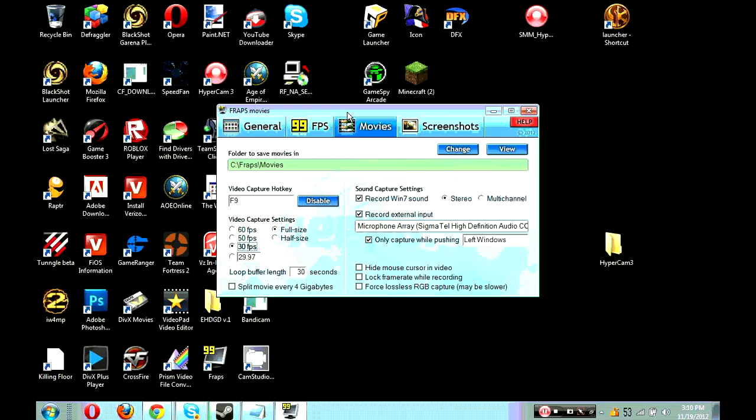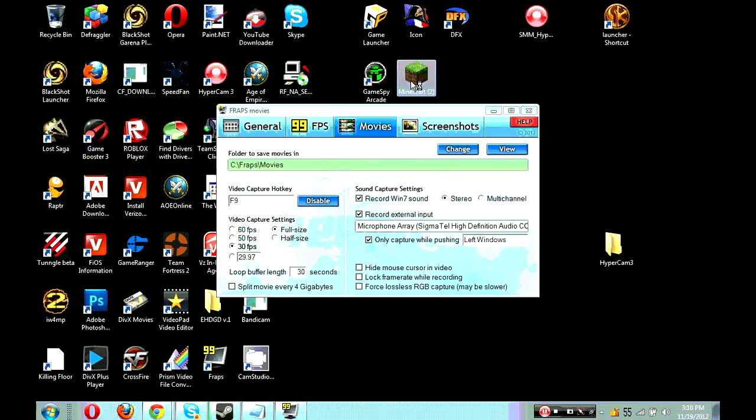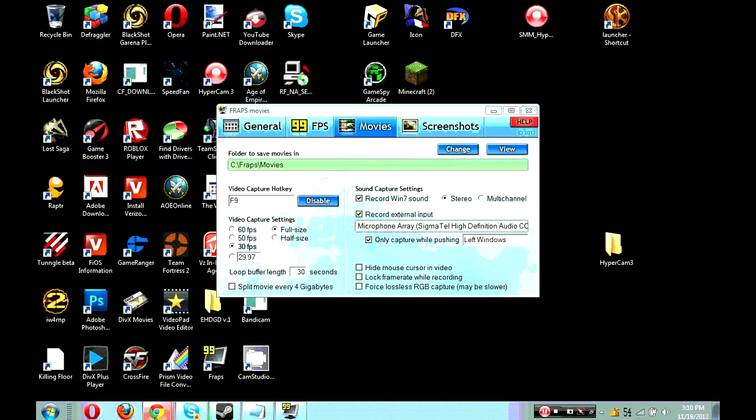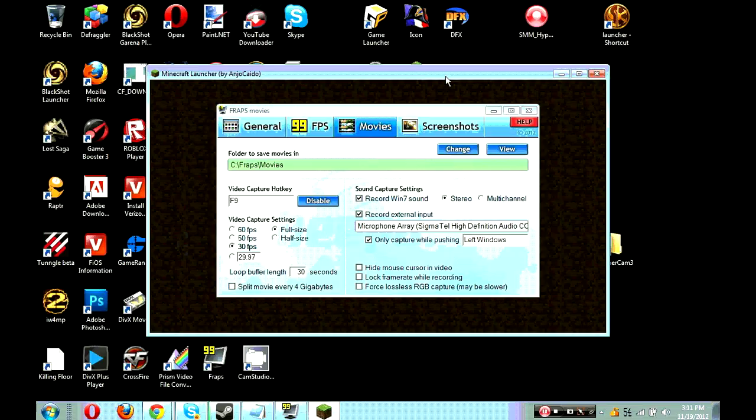To record, you just have to press F9. Remember, you'll have to put your microphone here if you want to commentate while you're playing. I'll use Minecraft for this. Your video capture hotkey will be the one that starts and stops the video. We gotta wait, guys. Sorry about this. Actually, okay, there we go. Never mind.